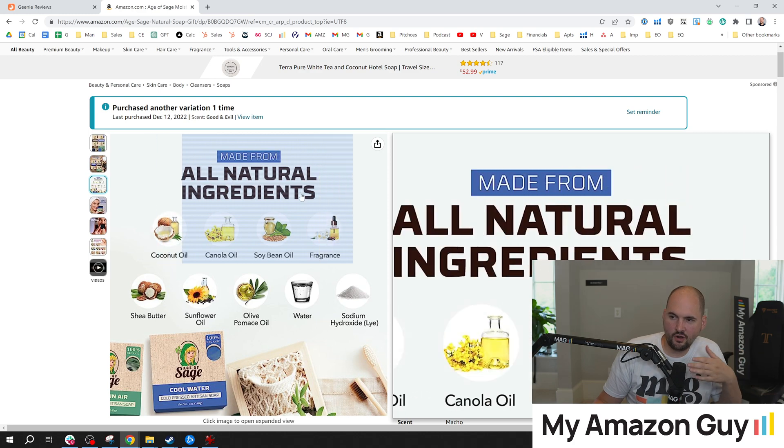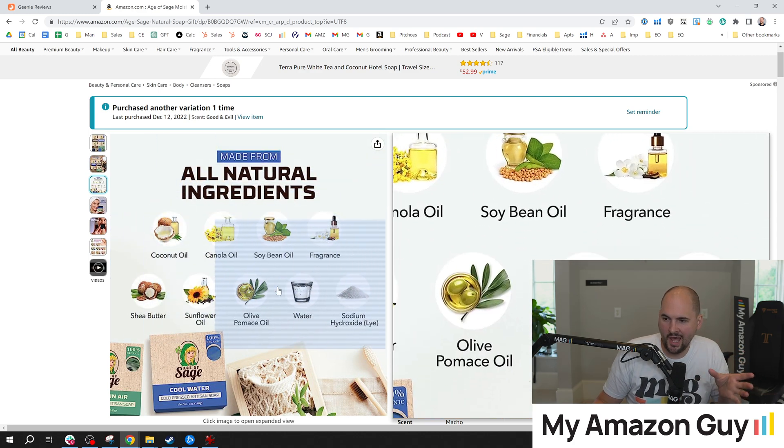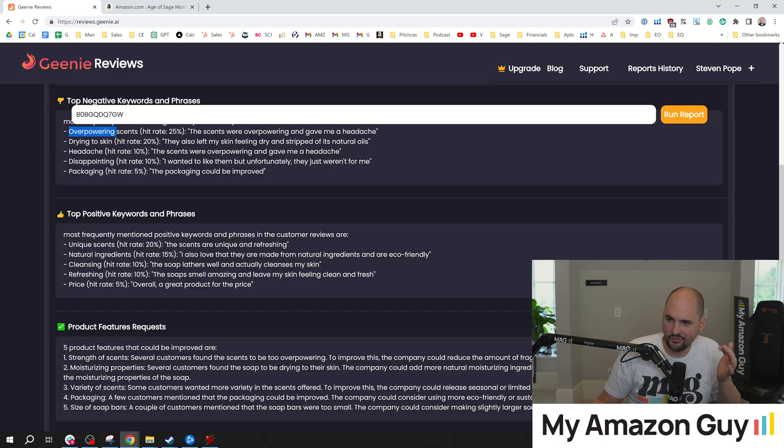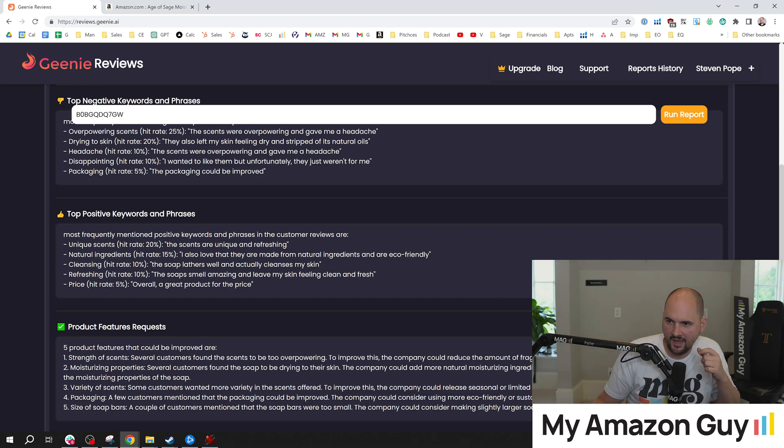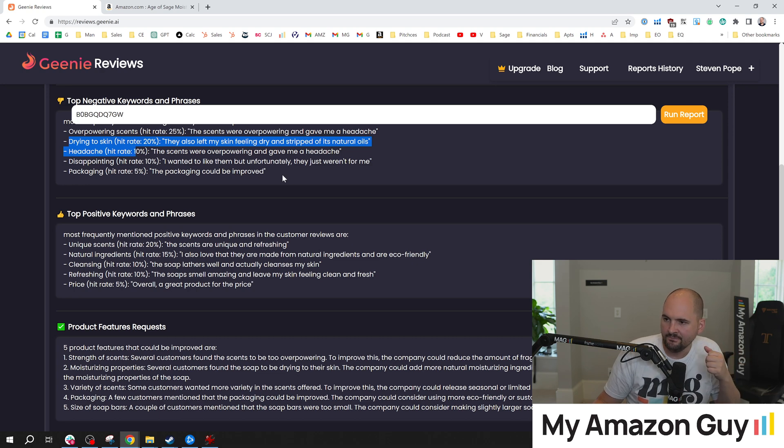The other thing that the AI software picked up on was the natural ingredients. Well, look here, all natural ingredients and a lot of hyper focus on that. So I'm really covered there. I probably don't need to make any edits with that. But I'm not going to touch the headache or dry skin because there's probably nothing I can do about that.